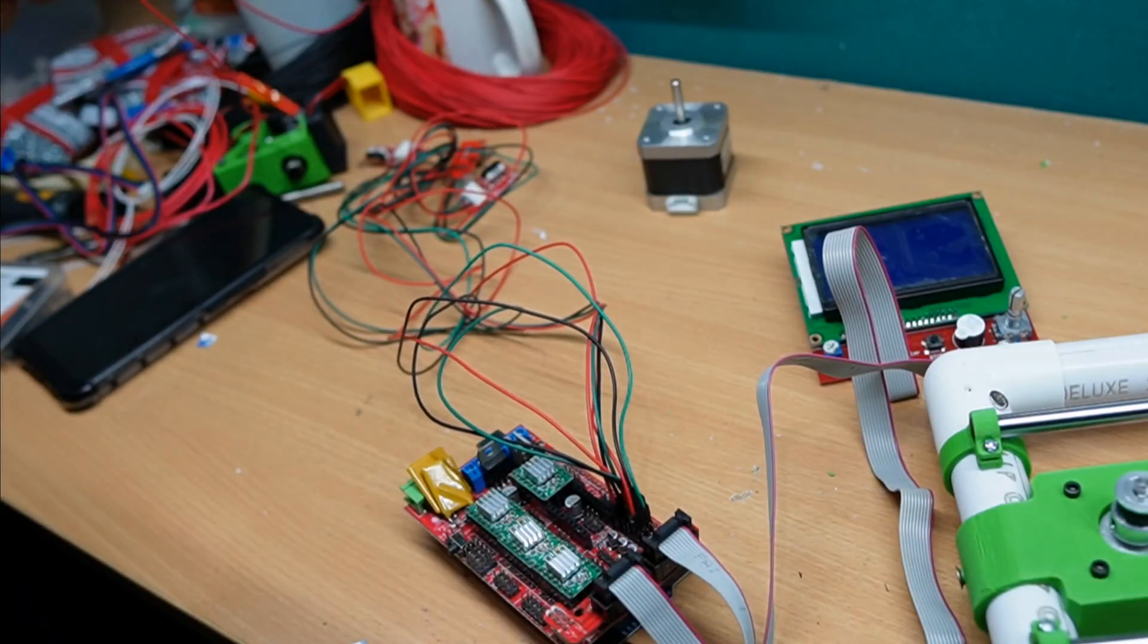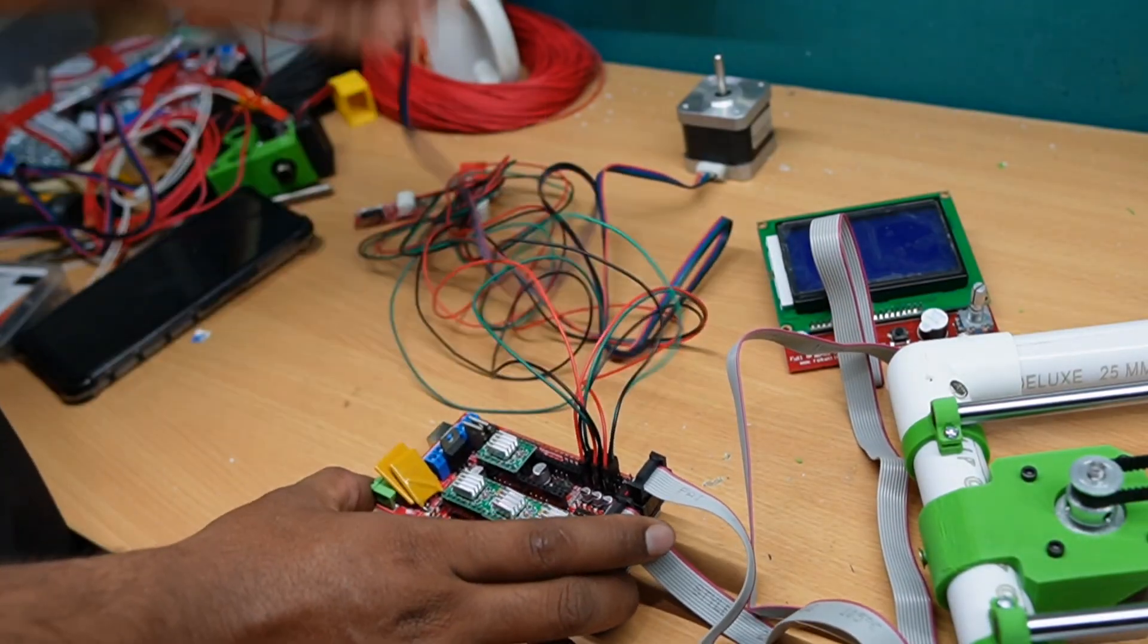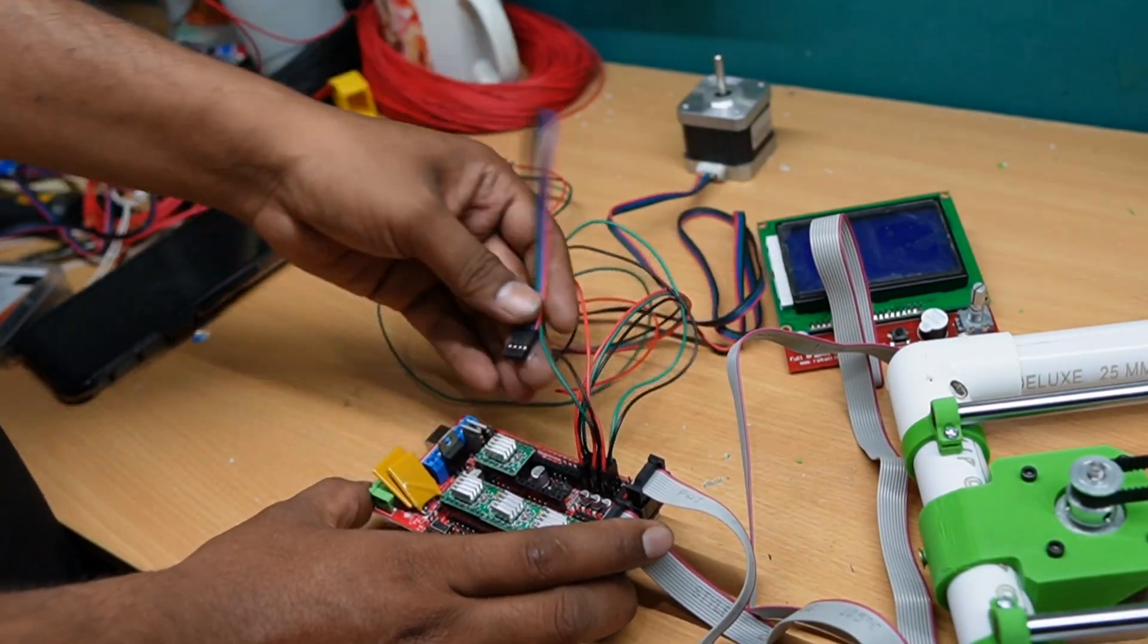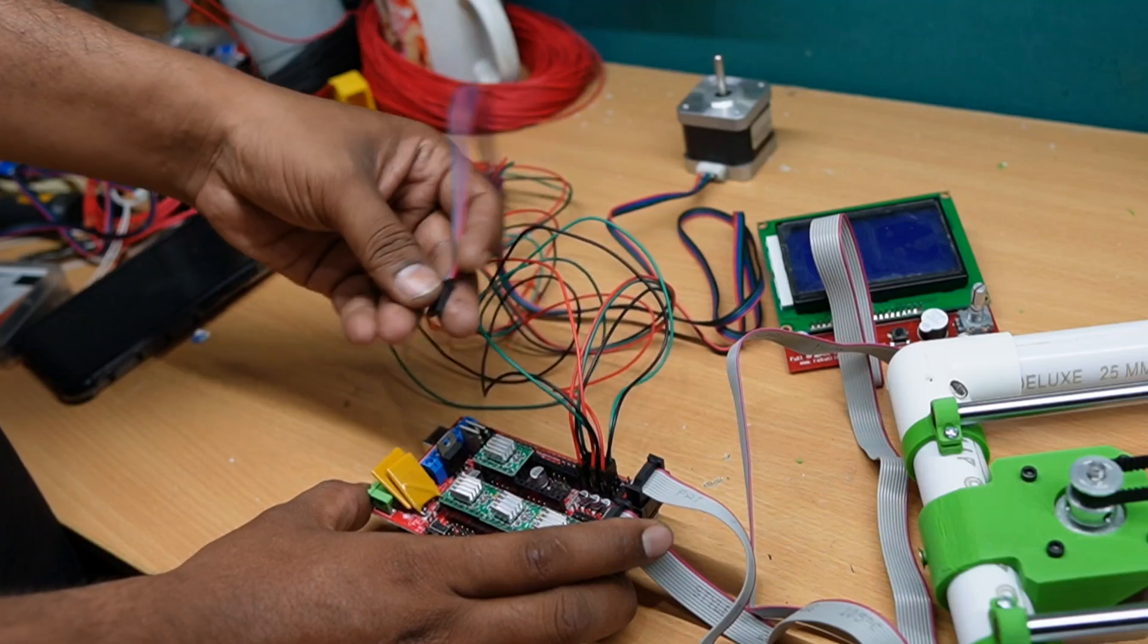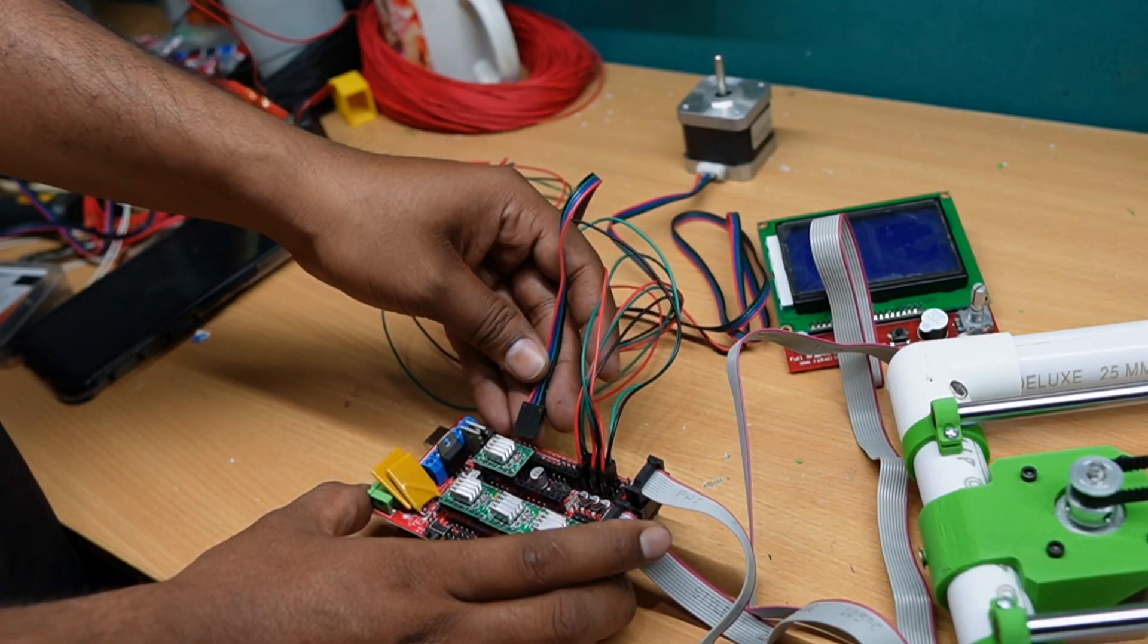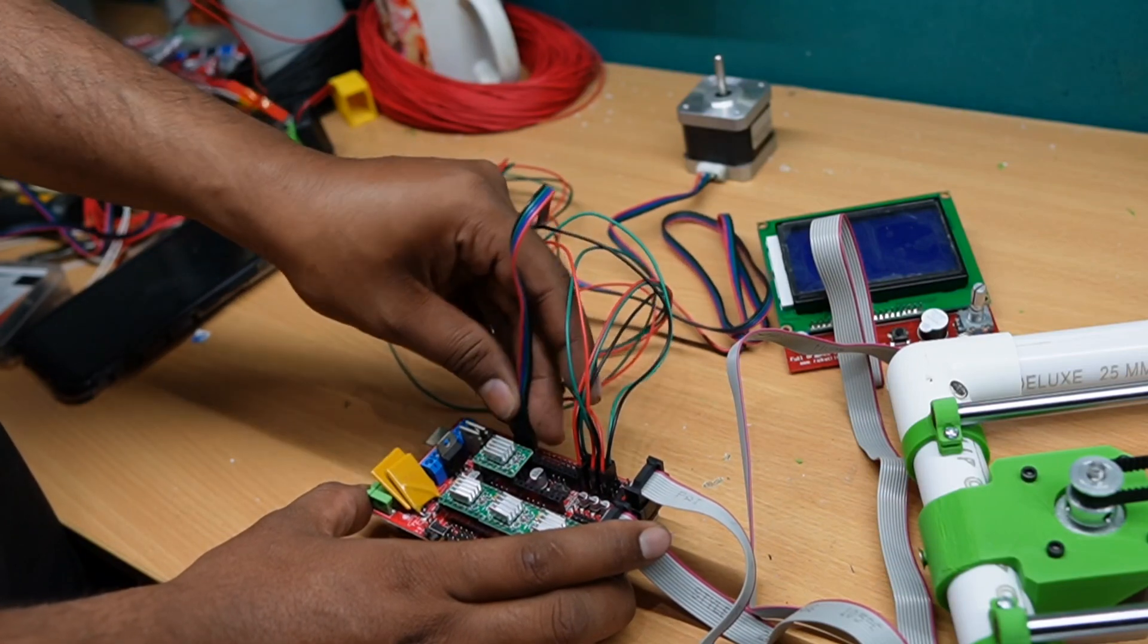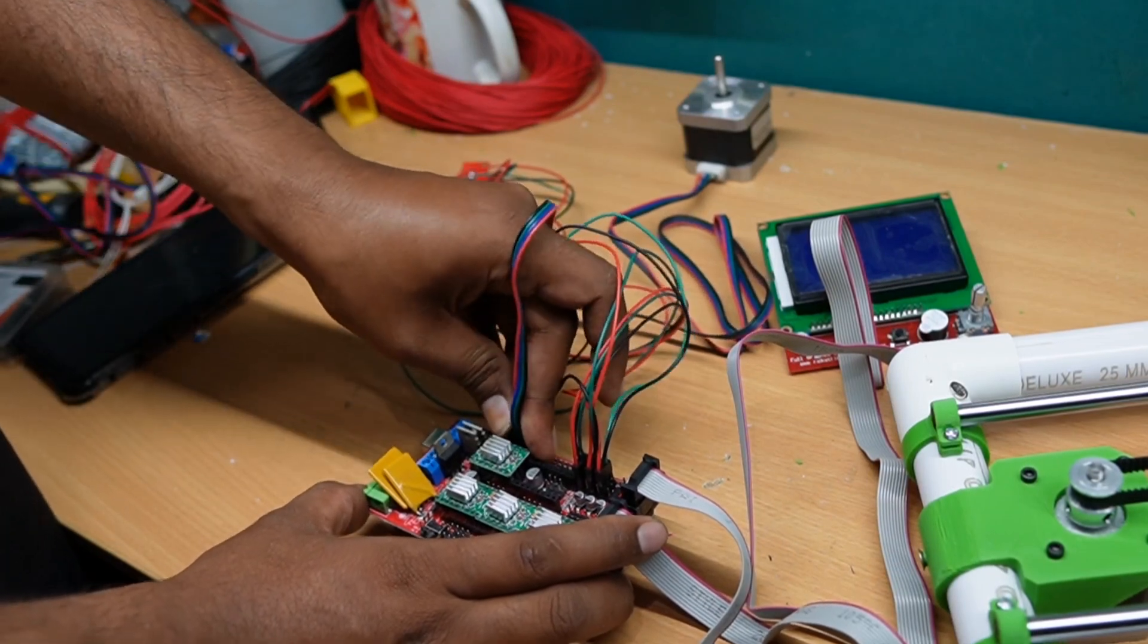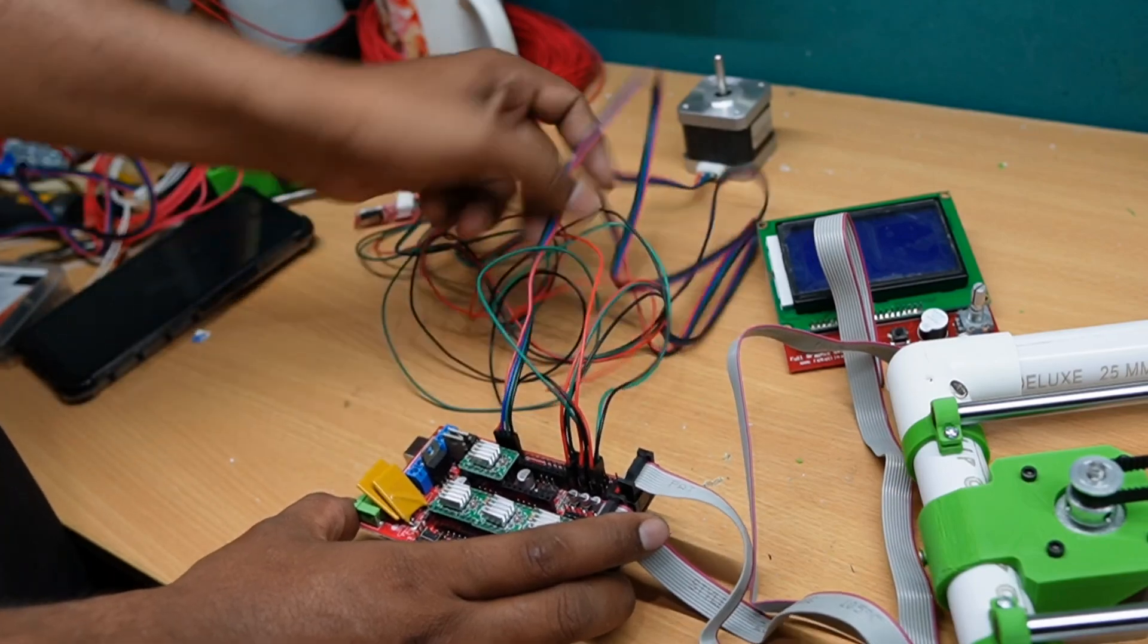Next, the stepper motors. I am connecting, this is my extruder. I am going to connect like this. That is E naught.